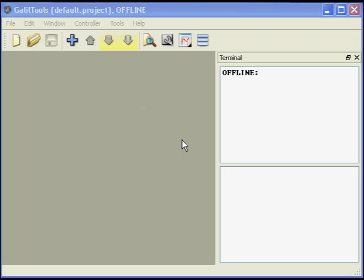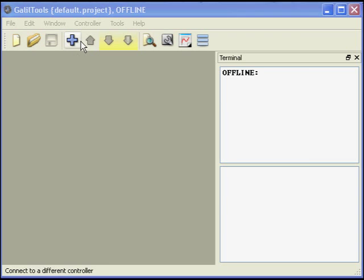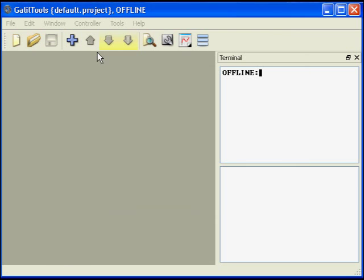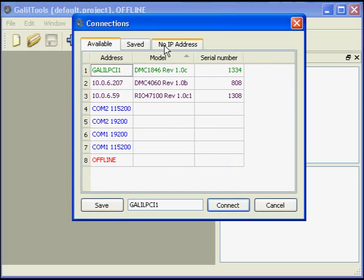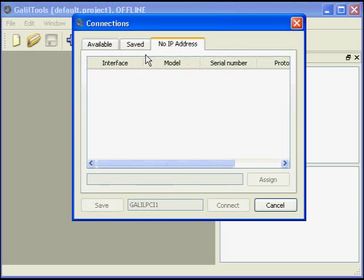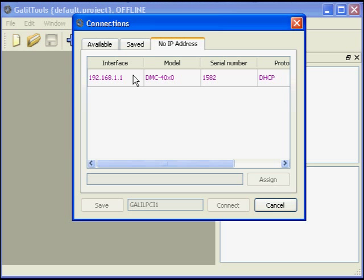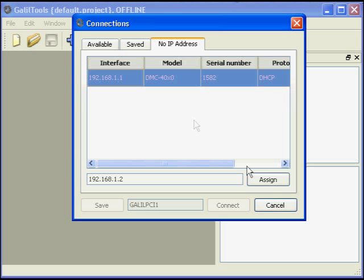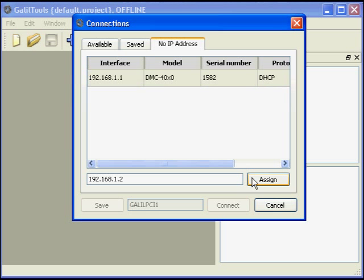Next, we open the Galil Tools software and see the connections dialog box. The controller comes from the factory with no IP address, so we click on the no IP address tab. Select the controller and choose an IP address to assign. Here, we choose 192.168.1.2 for the controller.